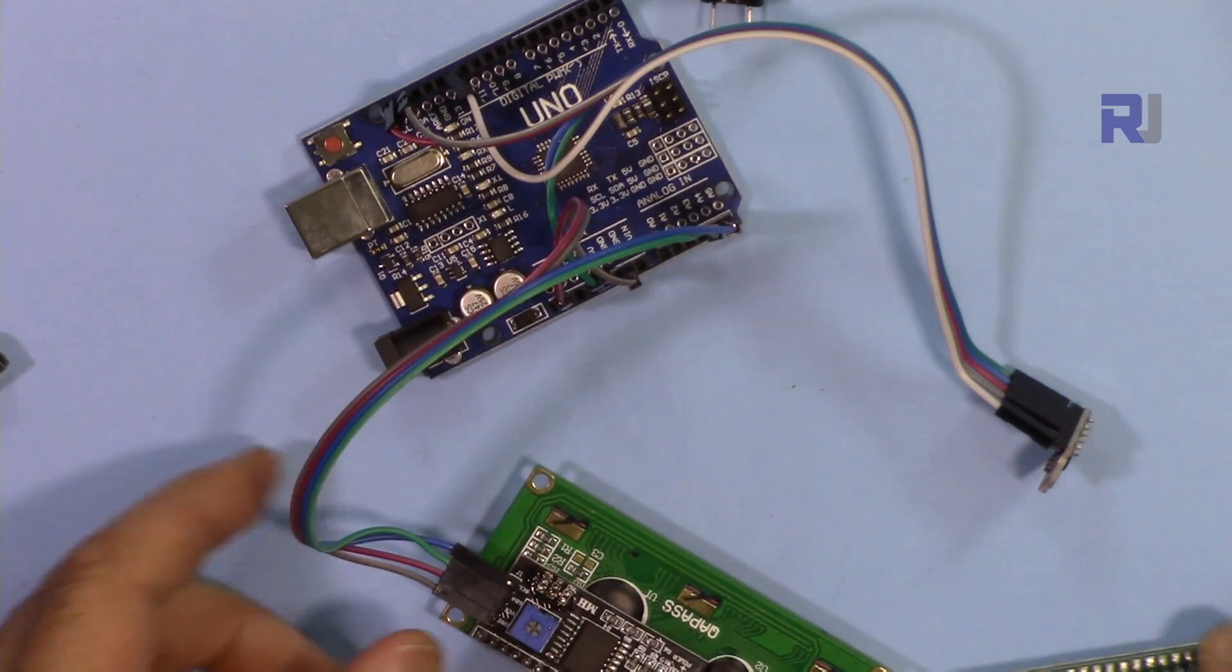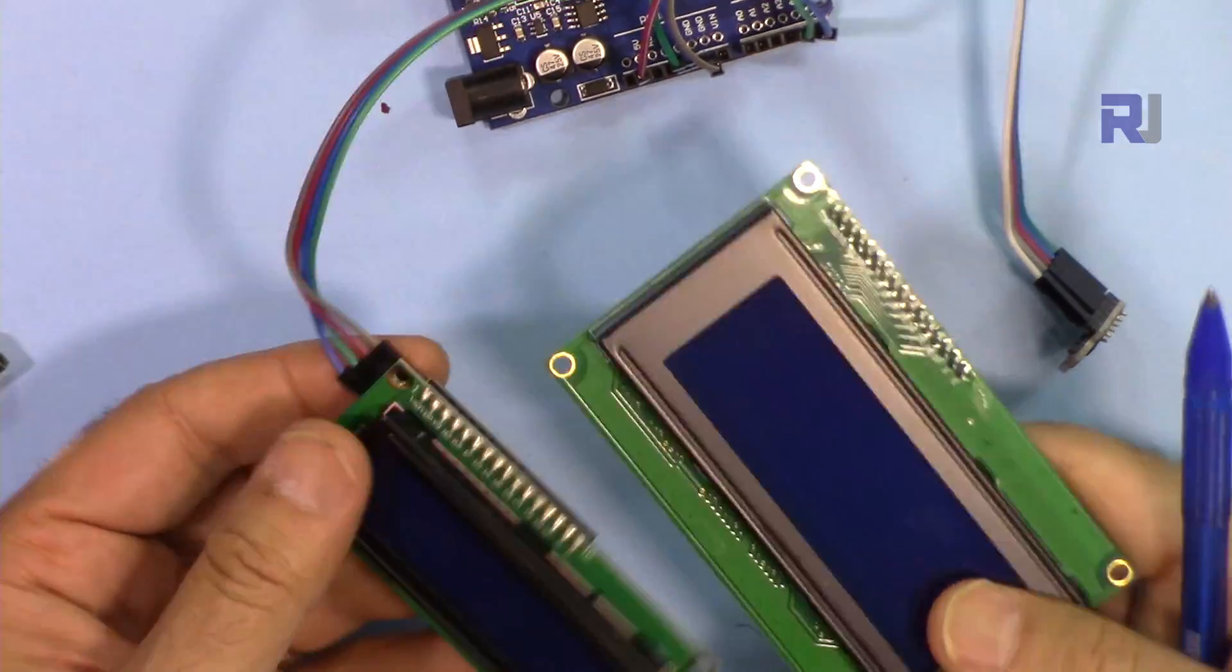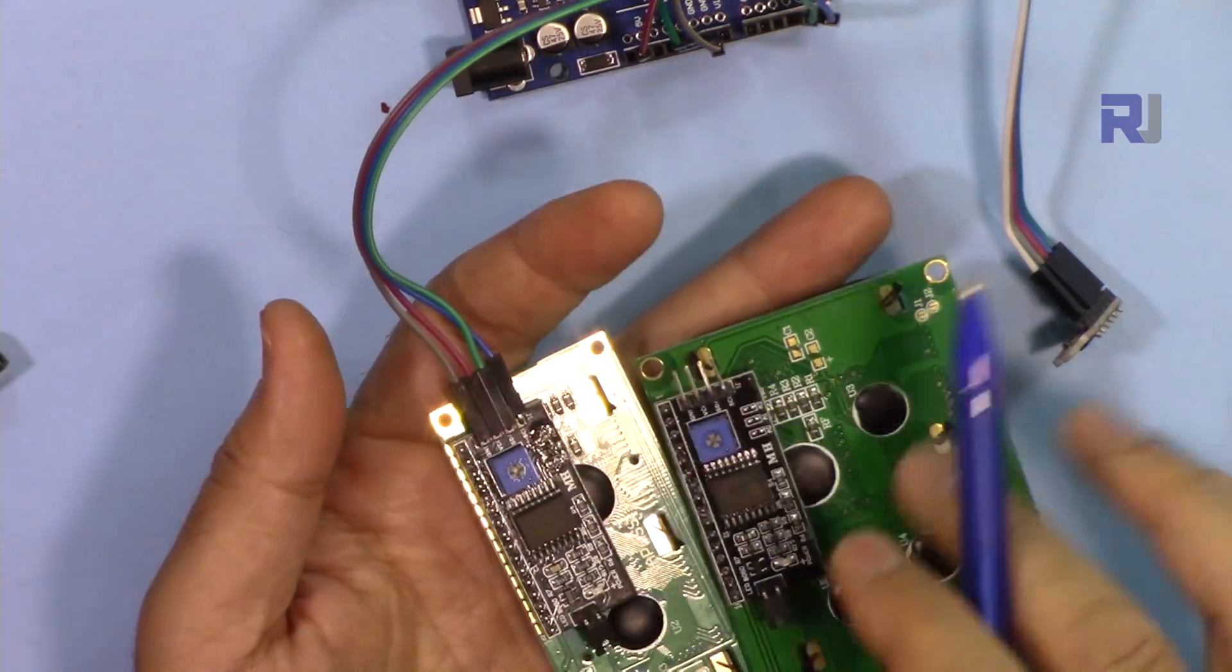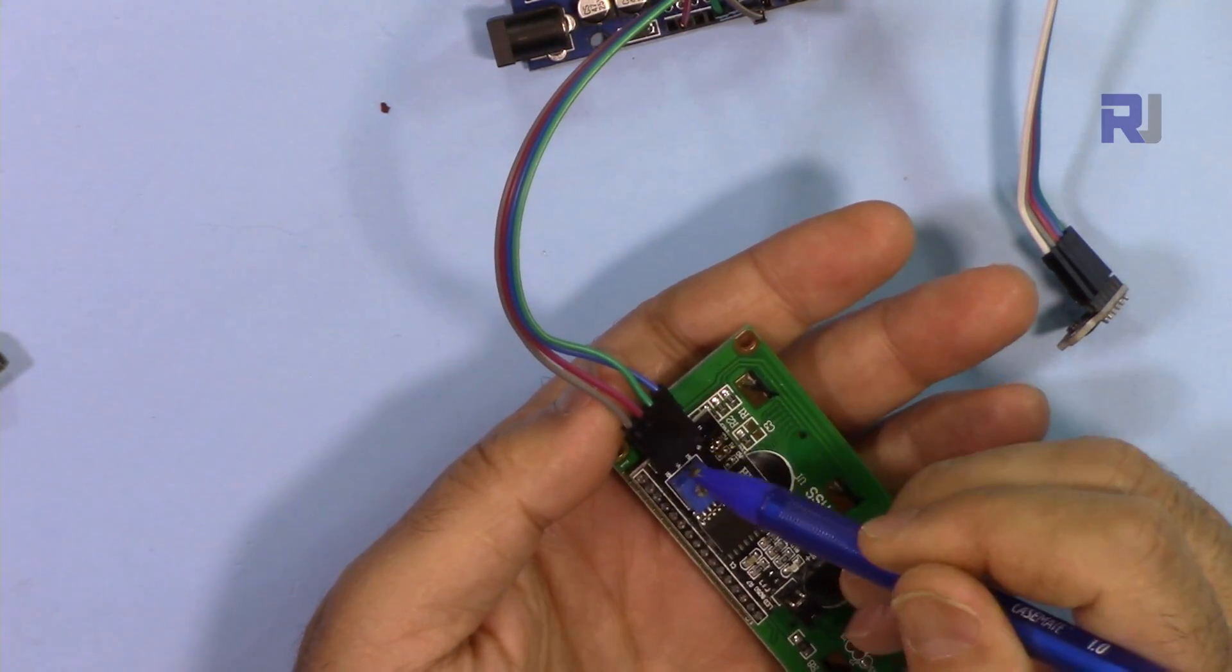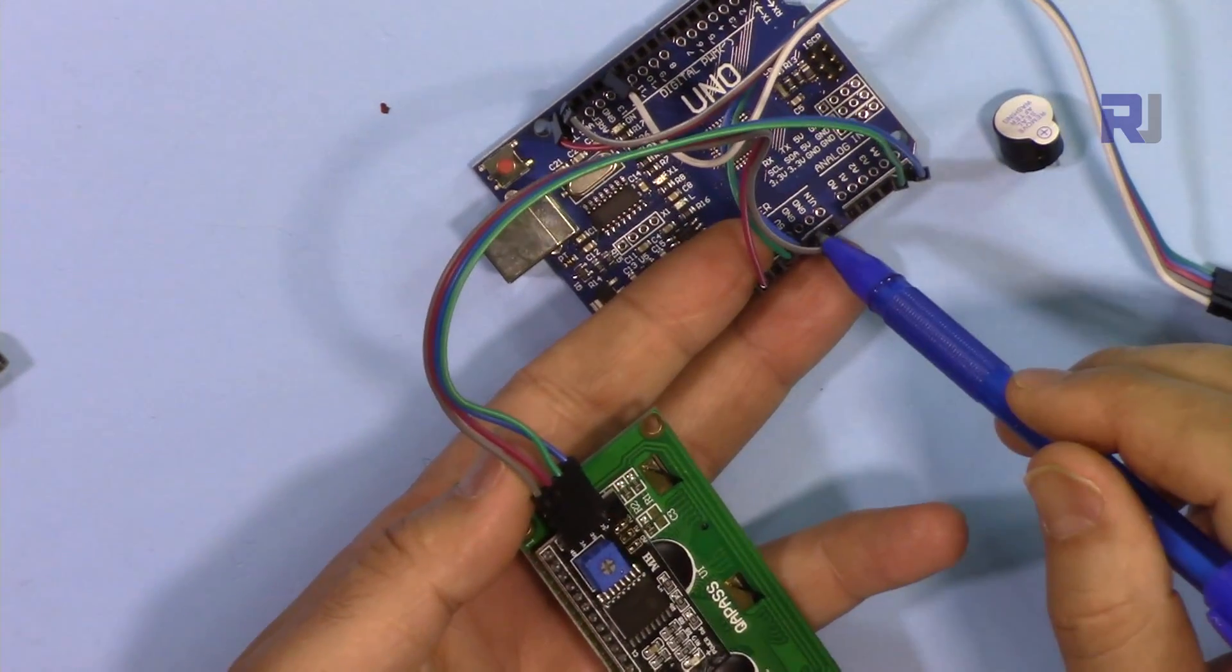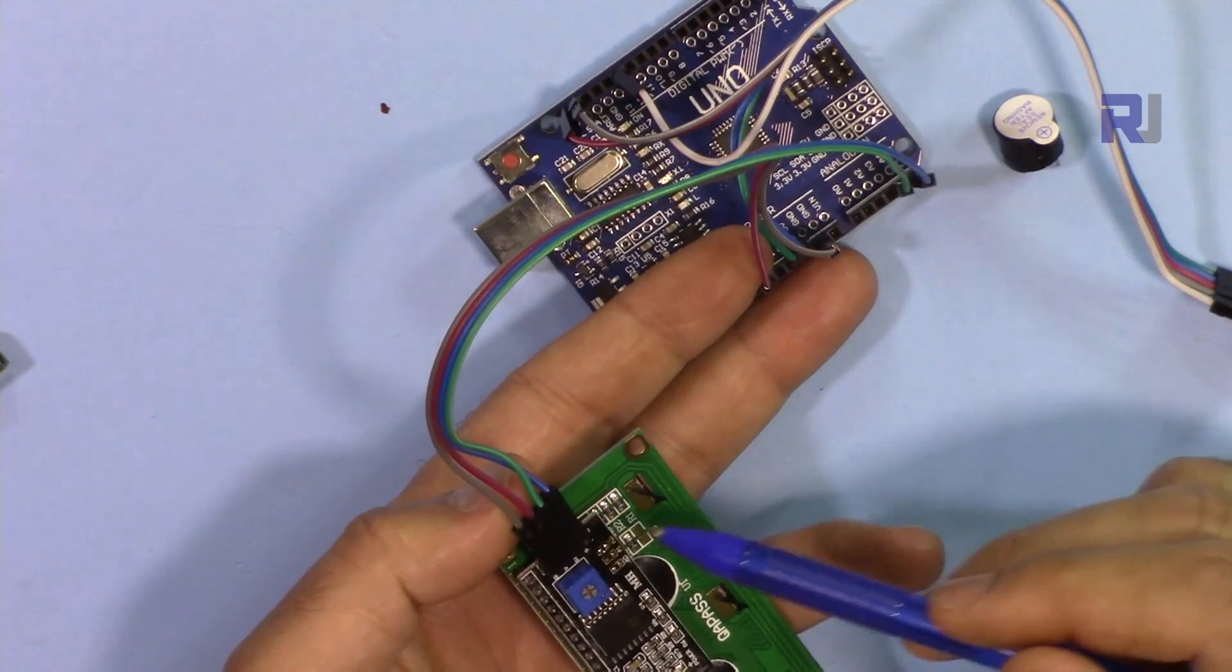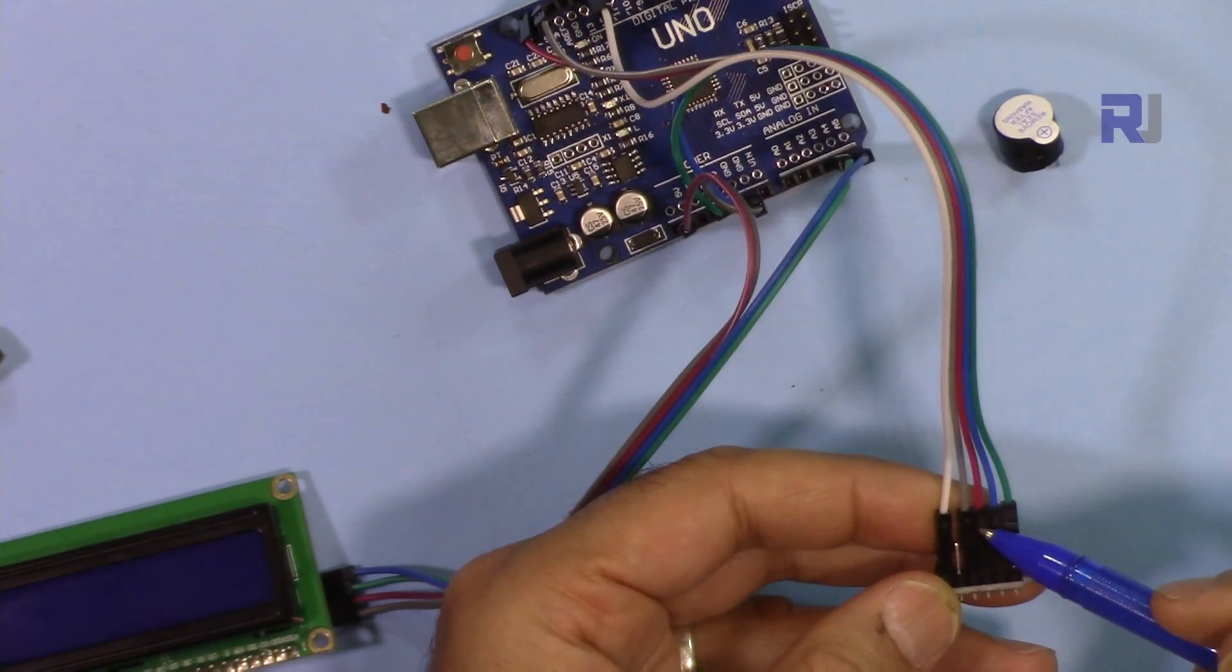Now let me show you the wiring for this 1602 and 2004. For both of these, because this is the same I2C module, the pins are exactly the same. We have ground and VCC. VCC will be connected to the 5 volts here and then ground is connected to the ground. At the end we have SDA and SCL. SDA is connected to A4 and SCL is connected to A5.